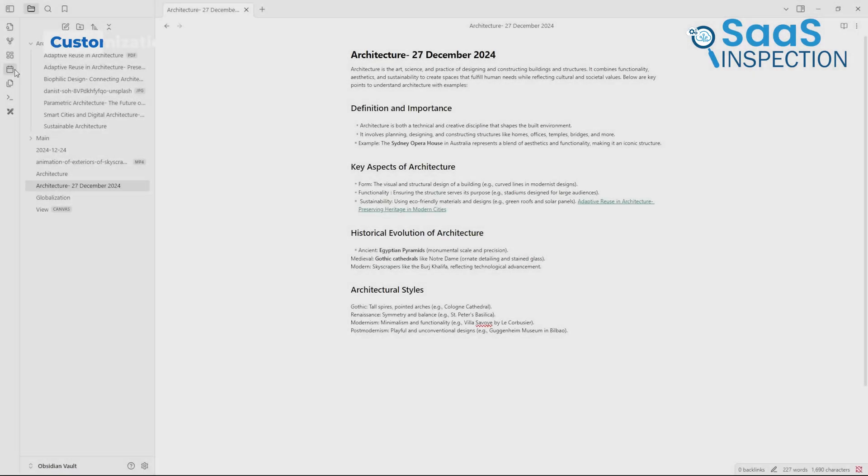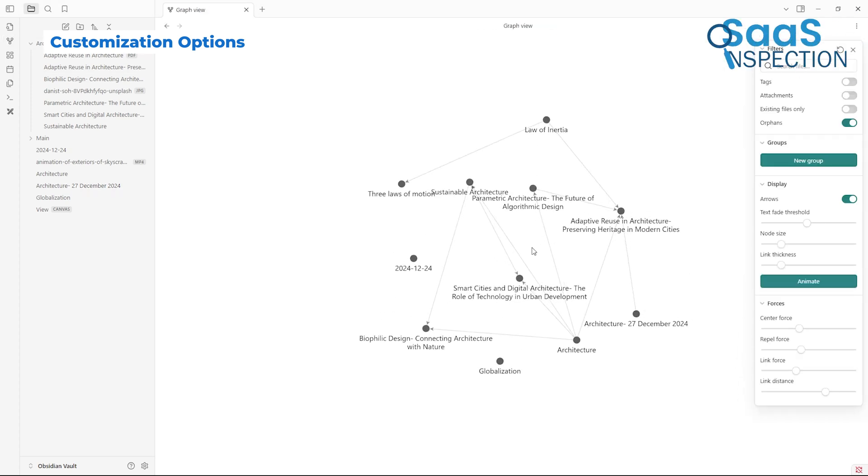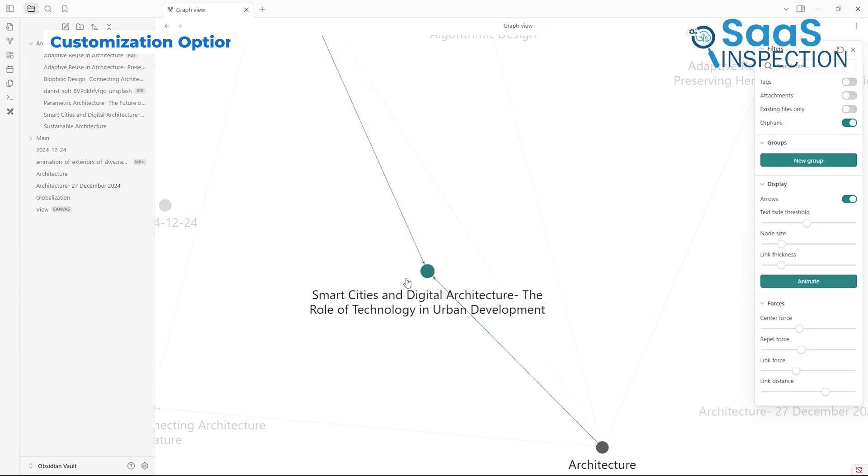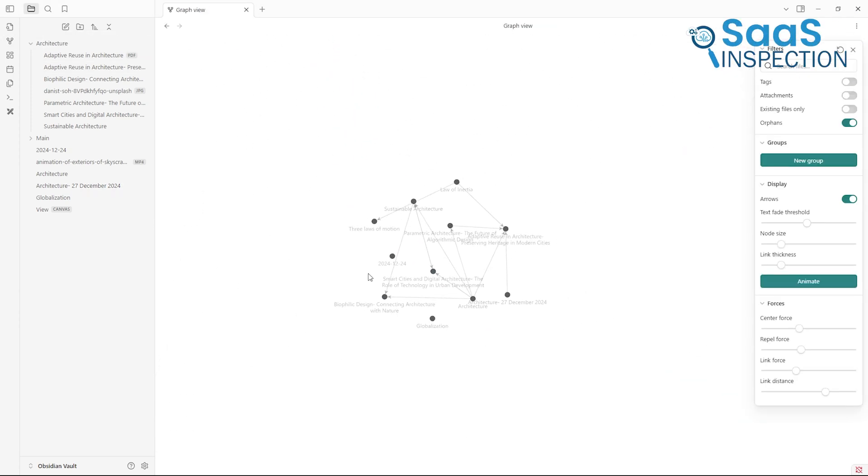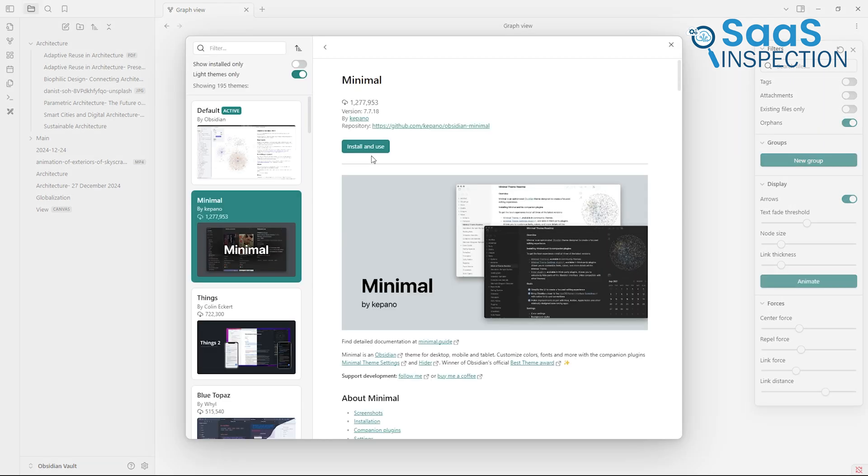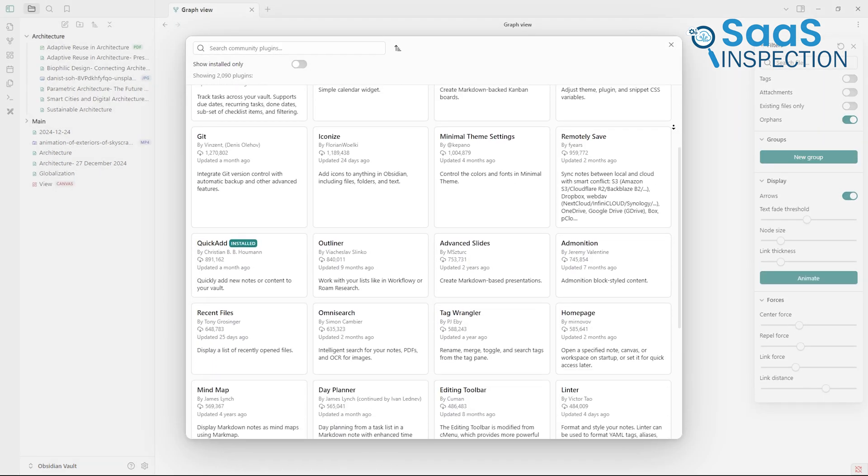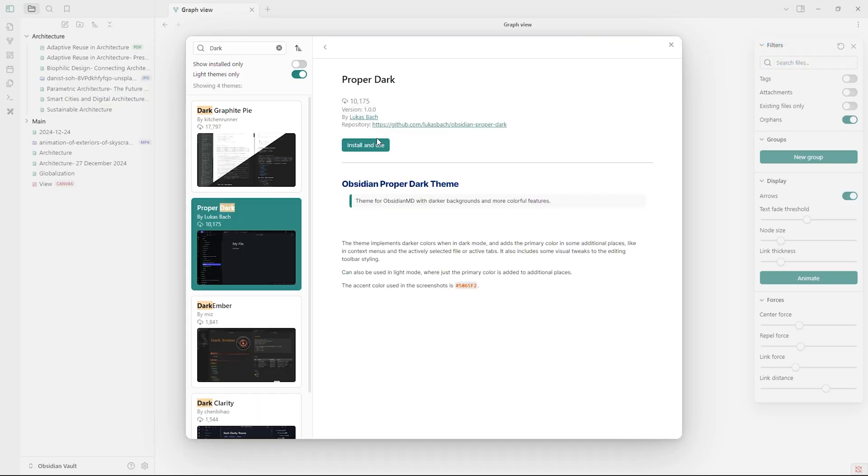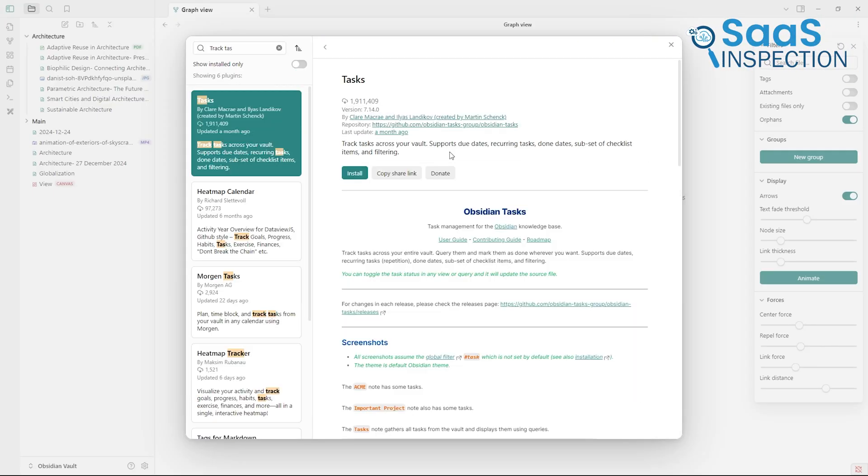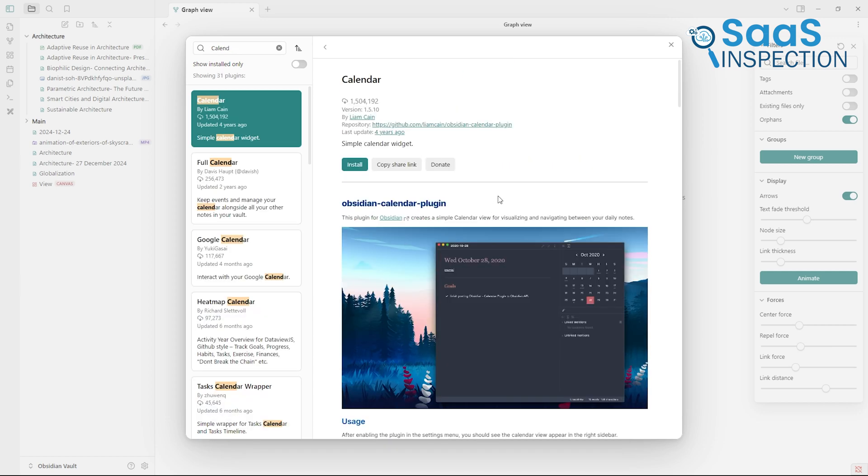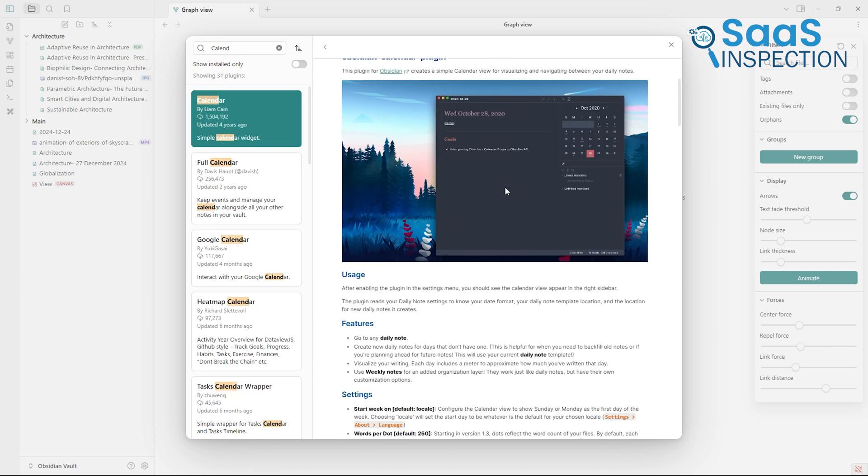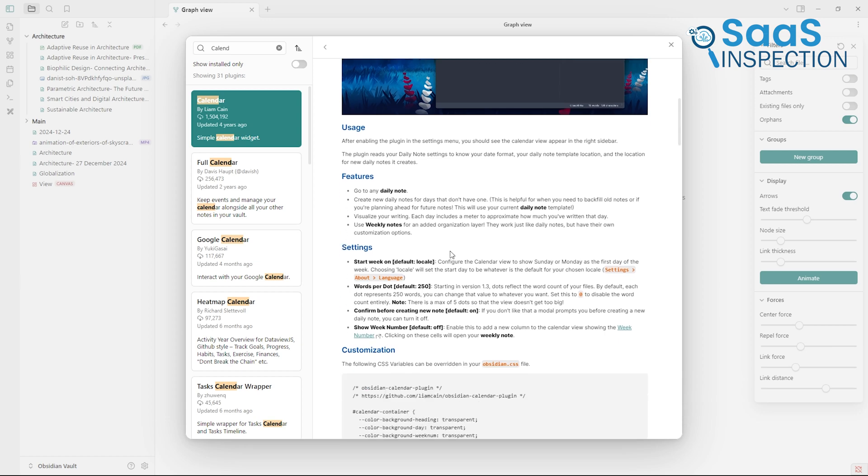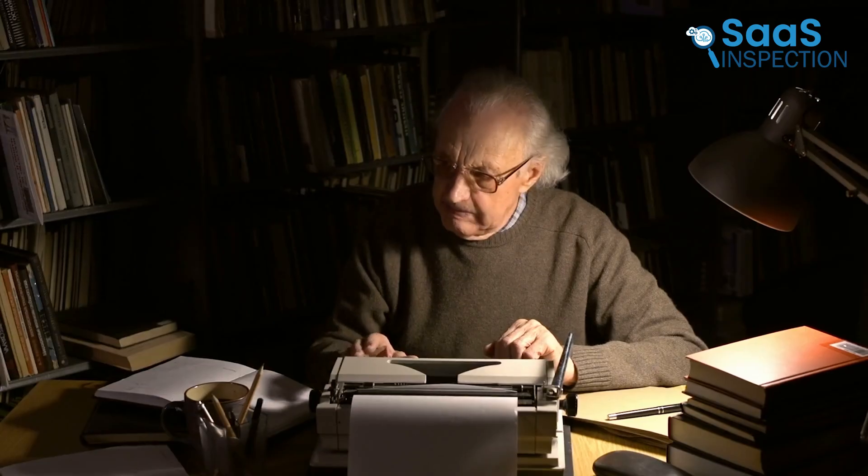If you're someone who loves tweaking apps to match your workflow, Obsidian is like a playground. It's built with customization in mind, which offers everything from themes to plugins that extend its functionality. Want a dark theme for late-night brainstorming sessions? Obsidian has a variety of options. Need a plugin to track tasks or integrate with a calendar? The Obsidian community has created an extensive library of plugins for almost every use case you can think of.